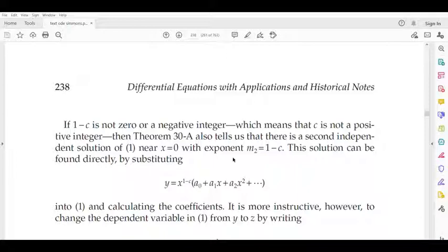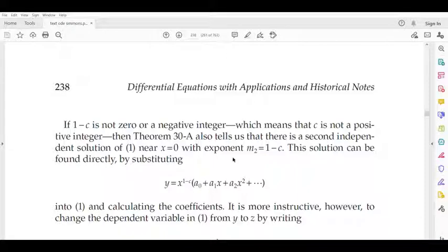Now we discuss the point x = 0. We have a singular point and an indicial equation. M1 is equal to 0 and M2 is equal to 1 minus C. So we have a solution for y corresponding to x raised to 0, that is a_0 + a_1*x + a_2*x^2 + etc. For x = 0, we have the indicial equation with M2 equal to 1 minus C, and this gives the corresponding solution.